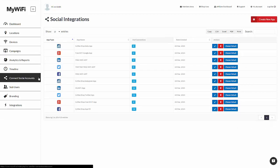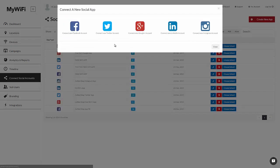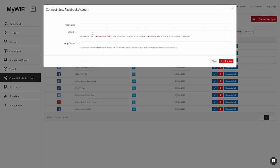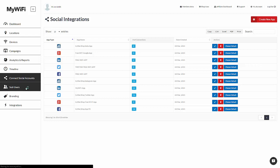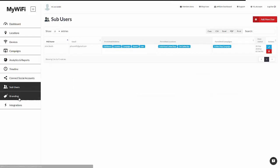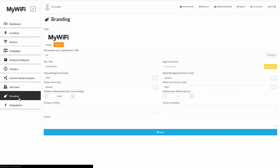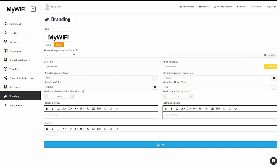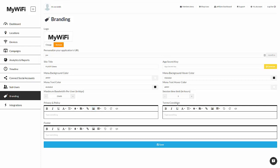Moving down to connect social accounts, you can add your own social accounts simply here. Follow our support section to understand how to do this, but it's really simple and takes less than a few minutes. Here's where you can see all your sub-users assigned to different locations. Your branding is where you can update your logo, personalize your URL, change your site title, edit your colors, your privacy policy, terms and conditions and footer.